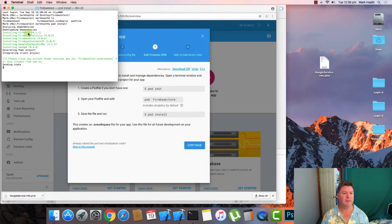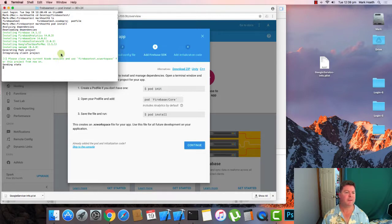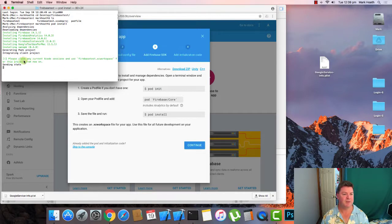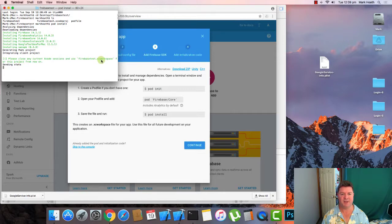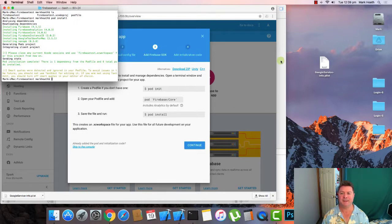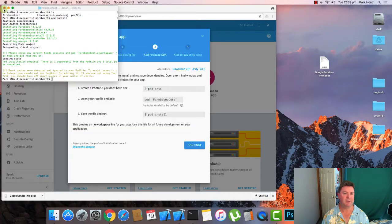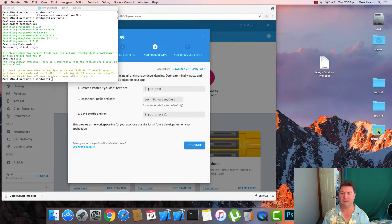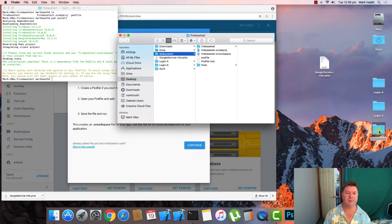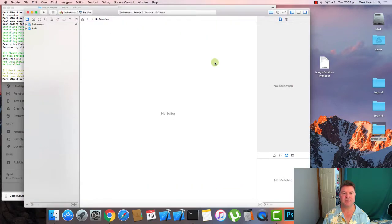So there's our pod file. Pod install. And you can see it downloads the latest version of Firebase 4.1.1. And it also gives us a message: Please close any current Xcode sessions and use firebasetest.exe workspace. So we're closing our project. We'll open our folder and open the workspace.